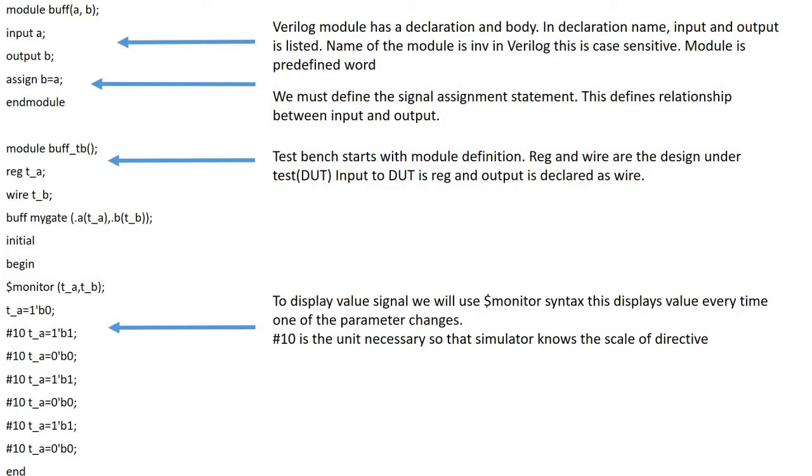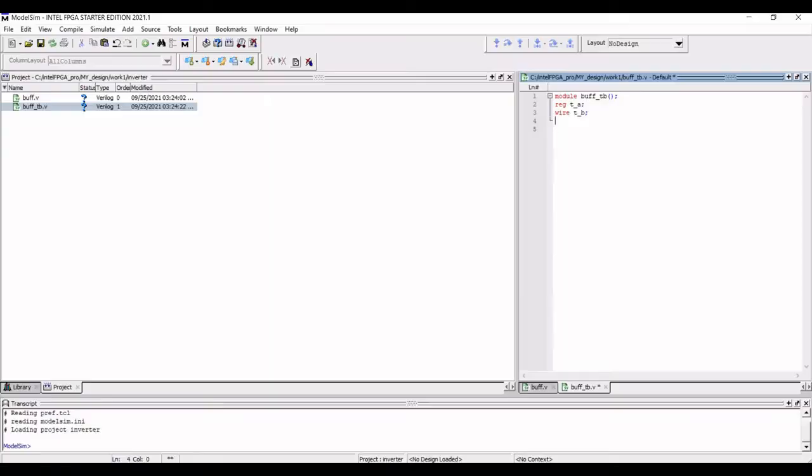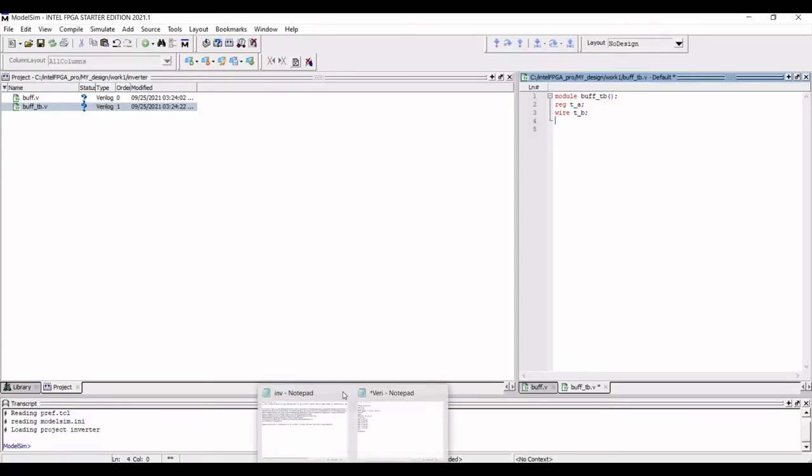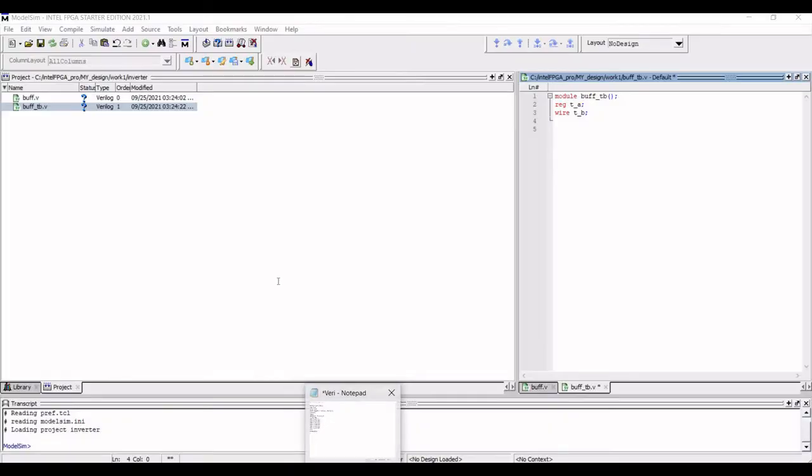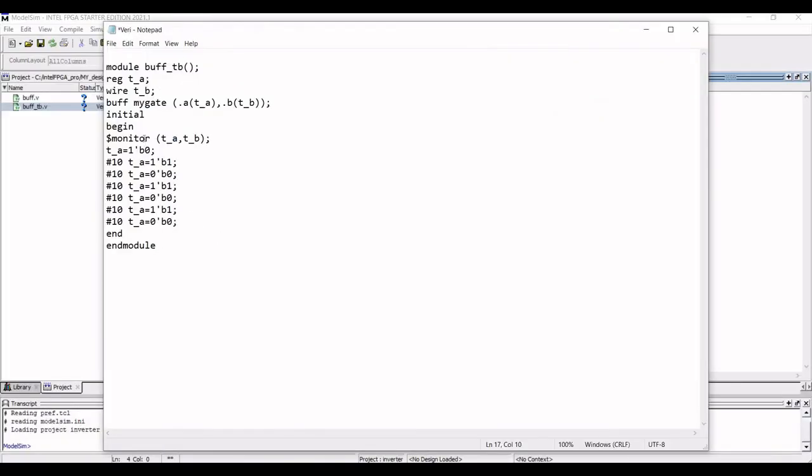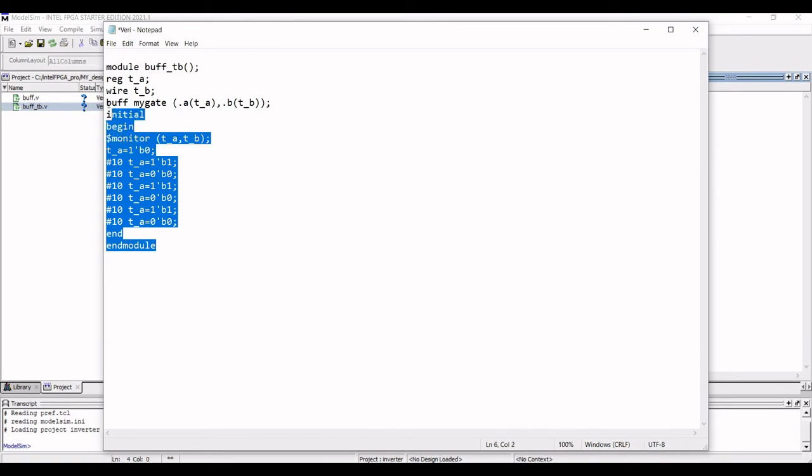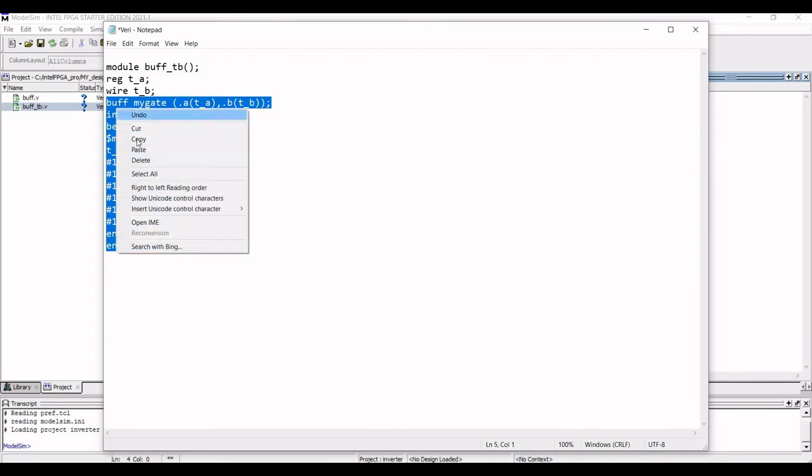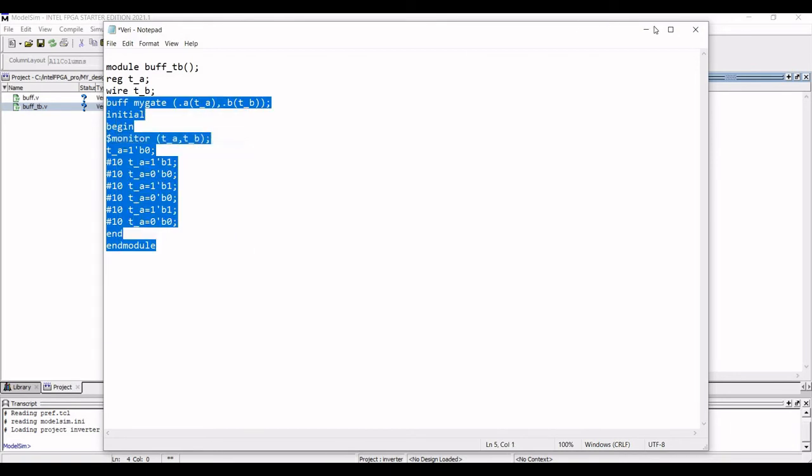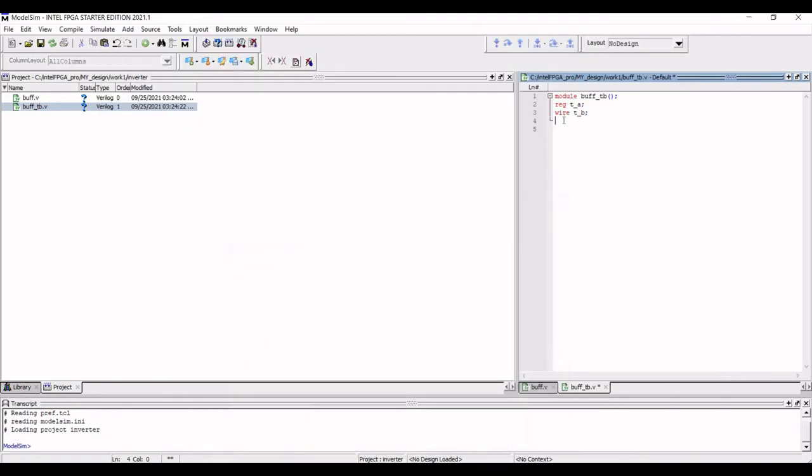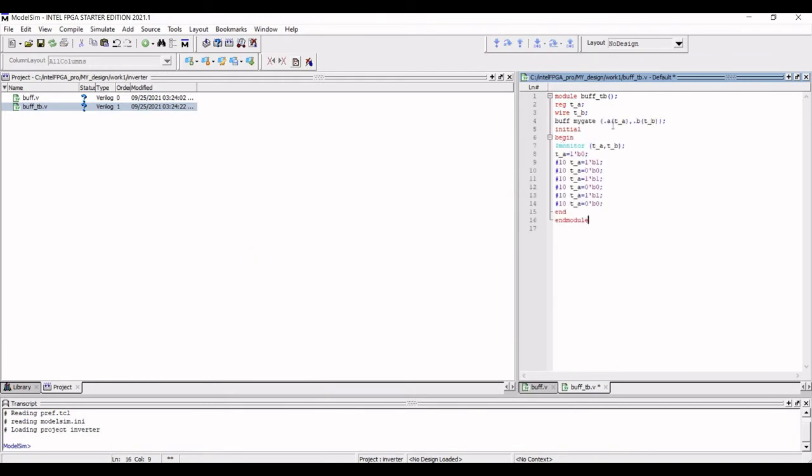Now I already have a buffer test bench, so I copy that particular test bench and paste this on the buff_tb test bench which we had written earlier. So this particular test bench will be used in order to realize the functionality of the buffer.